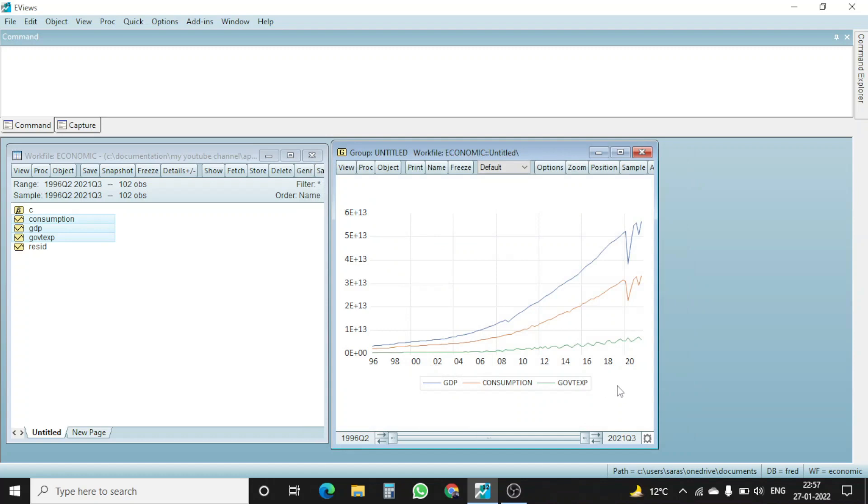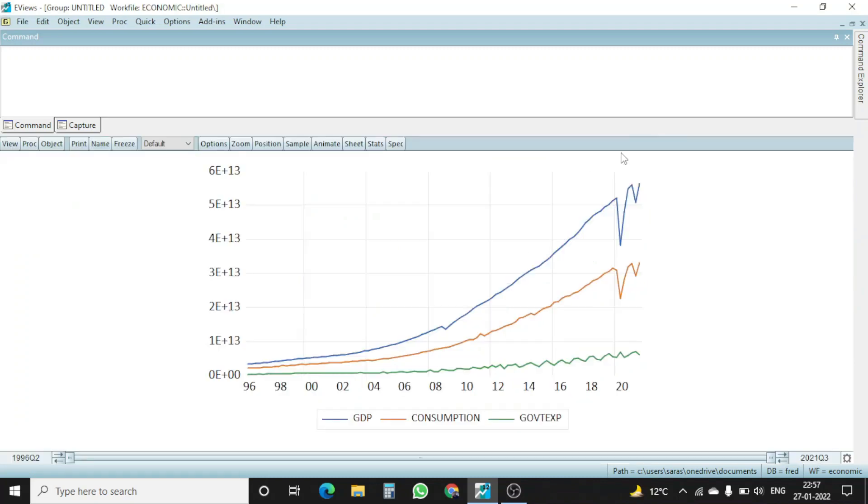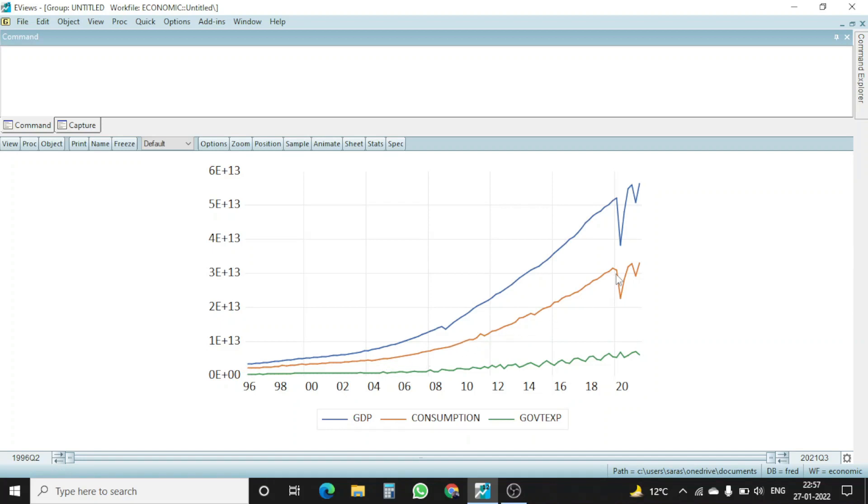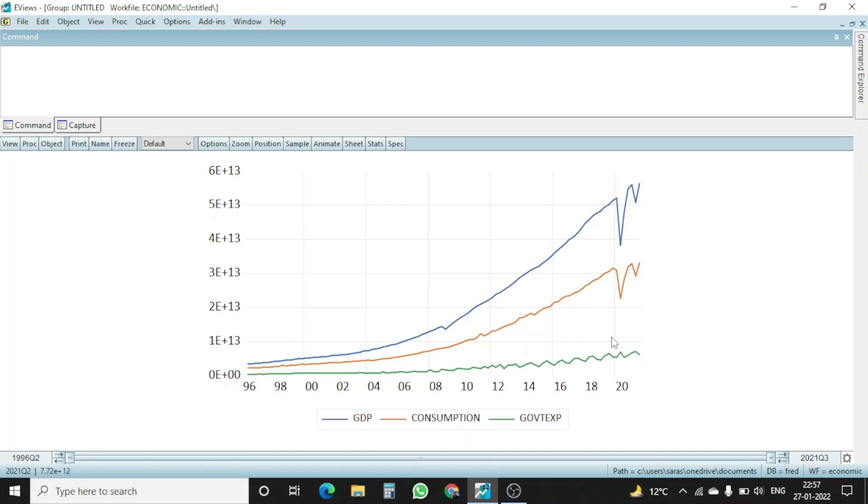Once I click OK, you can see that here we have, if I zoom in, then you can see that this blue line is the GDP of India. Here, the saffron line belongs to the total consumption of India, and this one, the green line belongs to the total government expenditure.